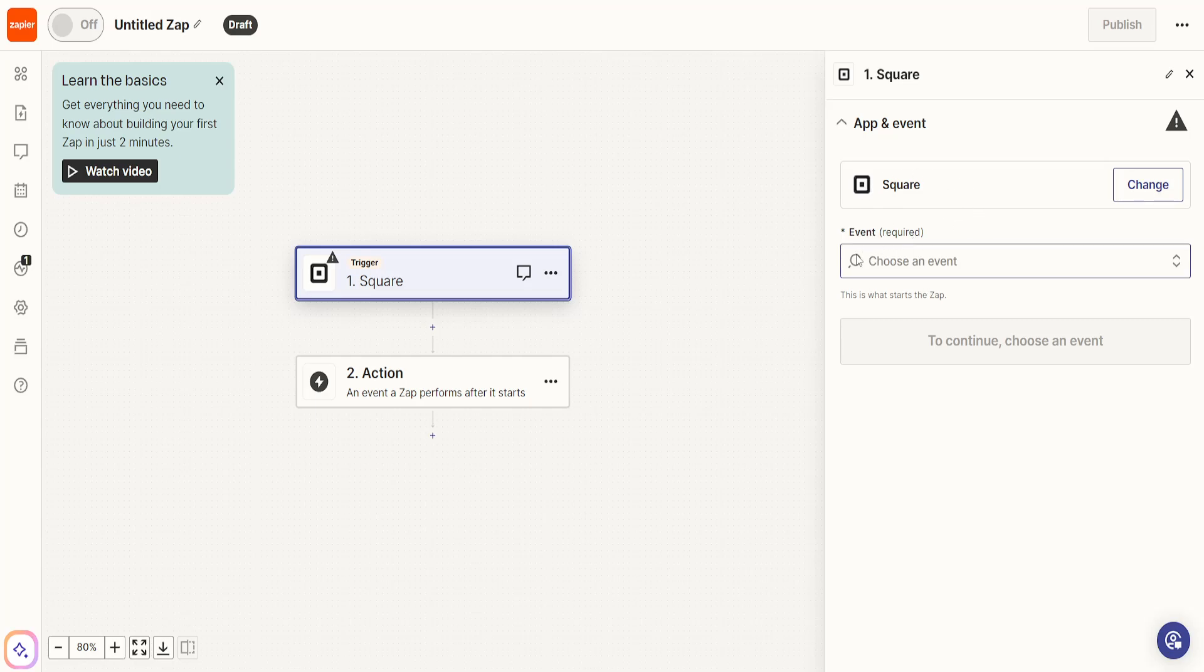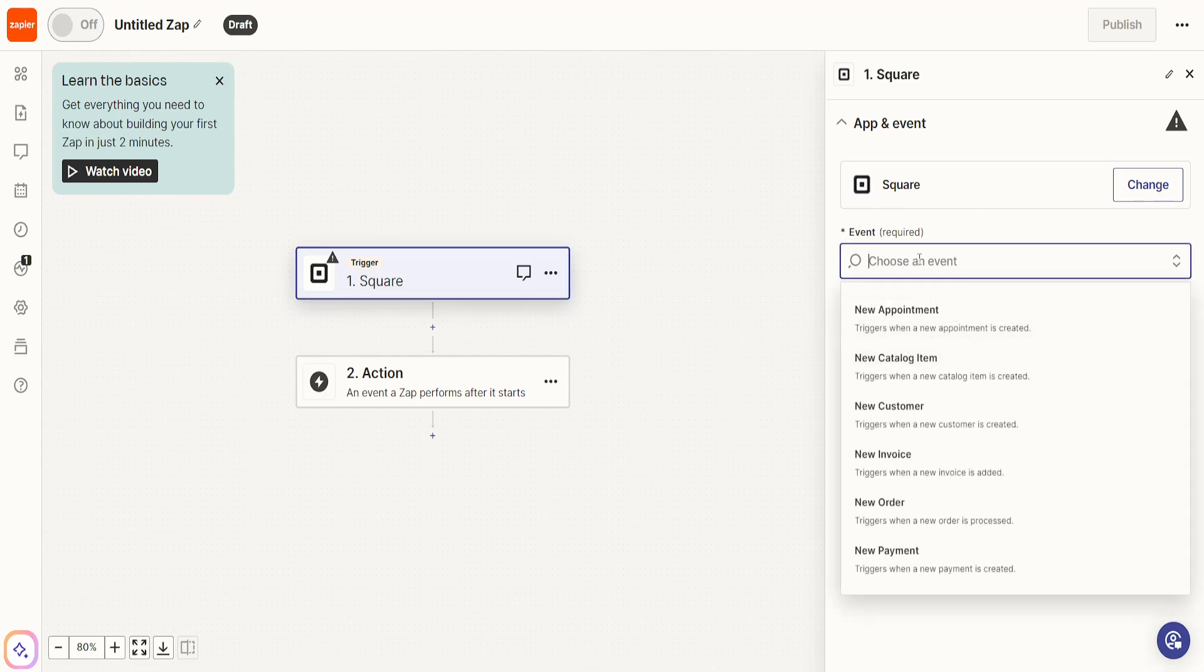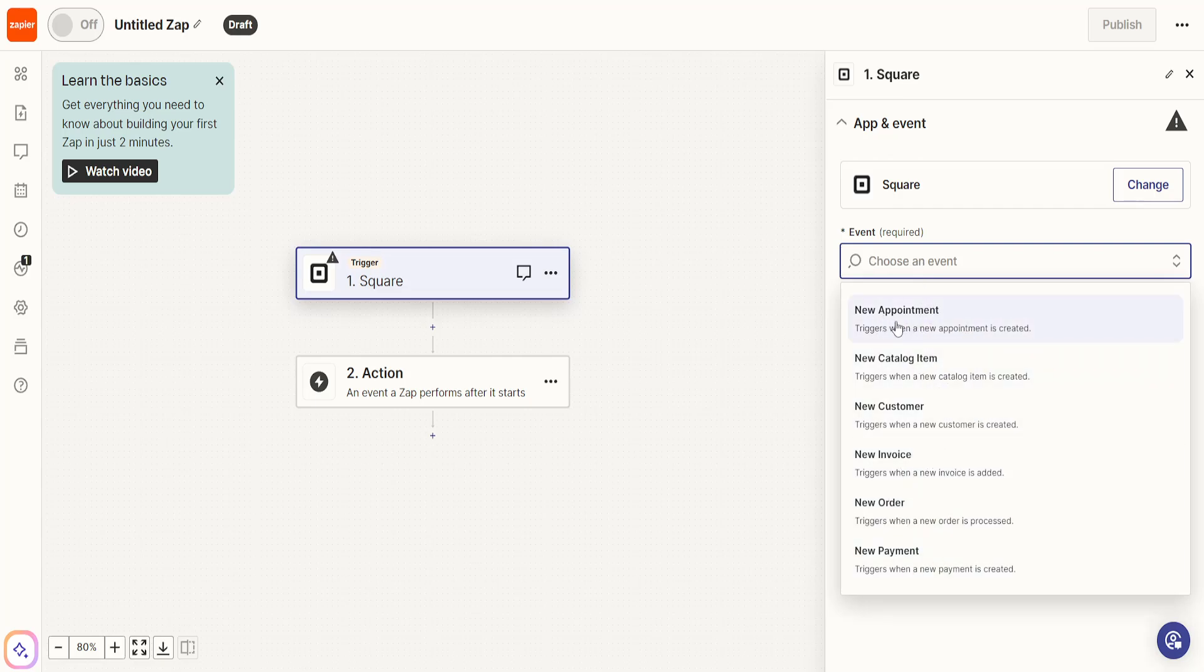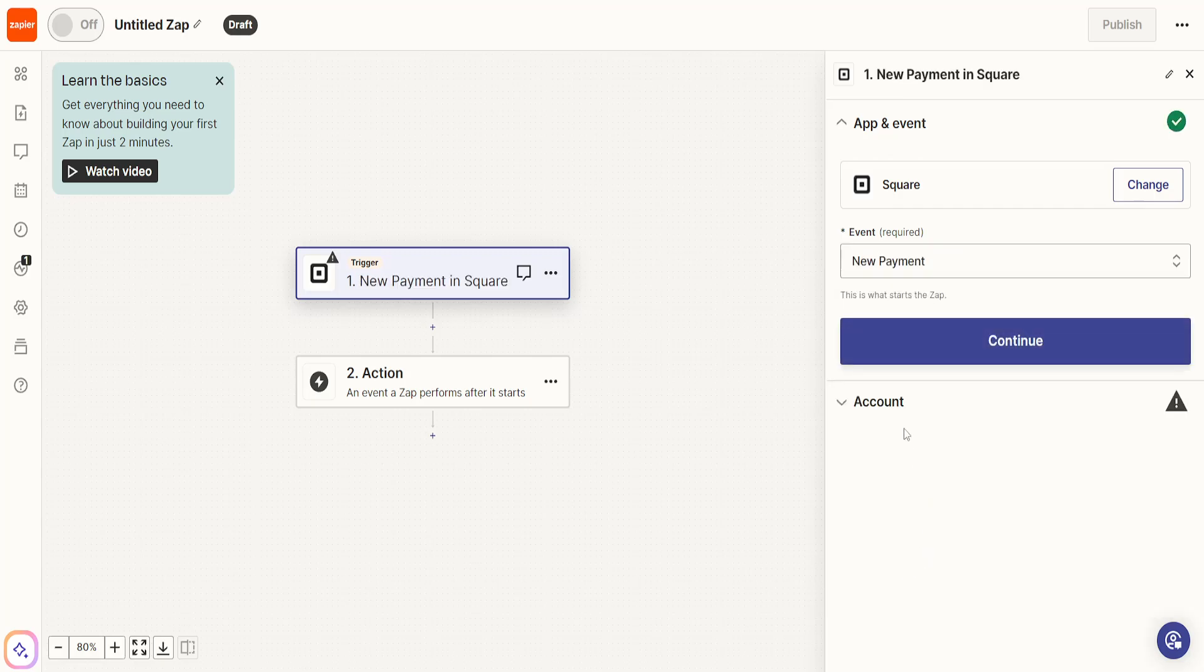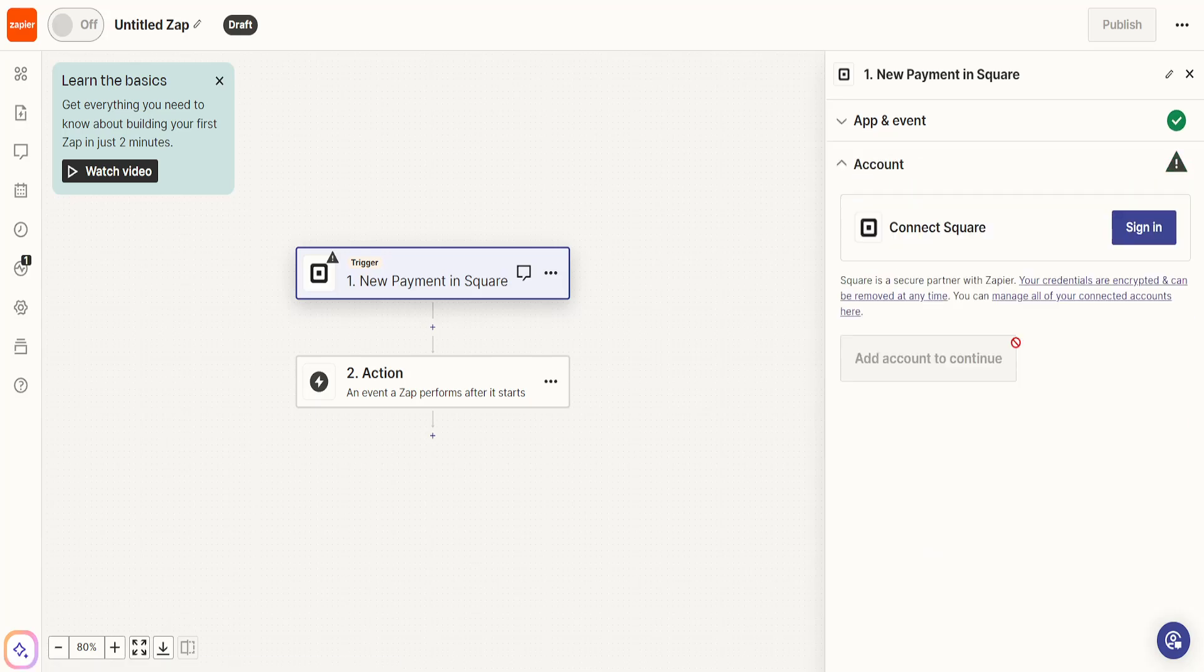We need to set up an event. If we click here it will show us a bunch of different options. We got new appointment, new catalog, new customer, invoice, order, or payment. I'm just going to do payment here for the sake of this tutorial and we are going to click on continue.